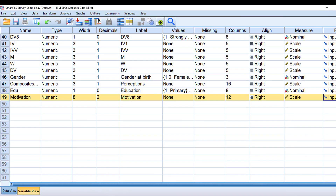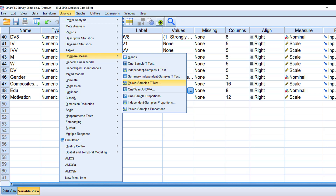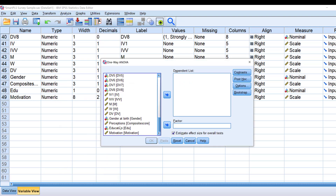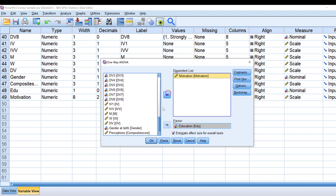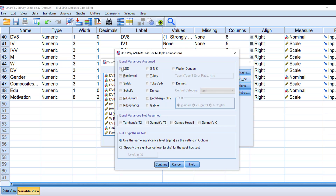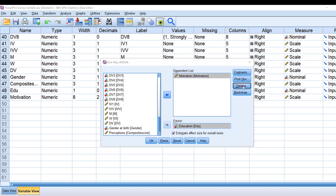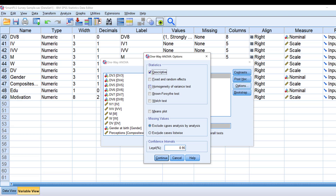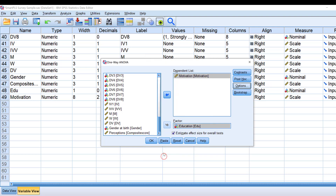We can run a one-way ANOVA when we have more than two groups — for example, education level. Go to Analyze > Compare Means > One-Way ANOVA, put education in the grouping variable and motivation in the dependent list. Choose post hoc tests: Tukey for equal variances assumed, and Games-Howell for unequal variances. Under Options, select descriptive statistics, Levene's test of homogeneity of variance, and a means plot. Keep effect size clicked and click OK.